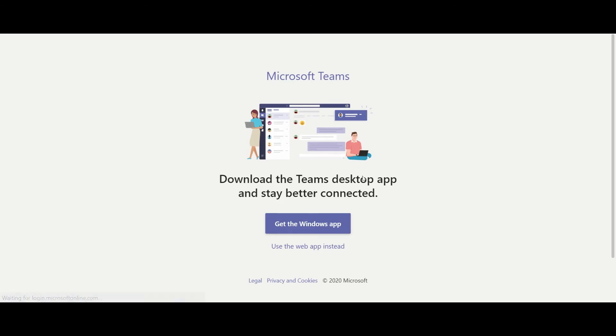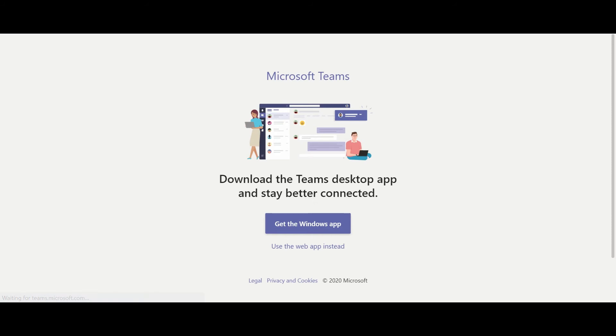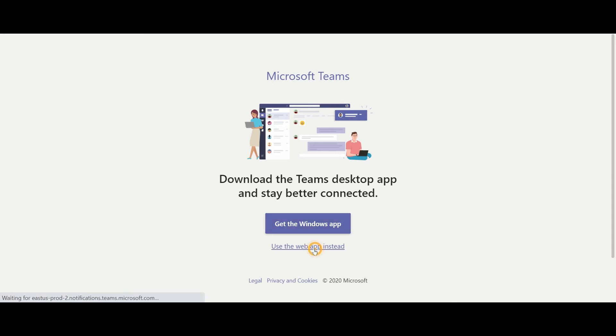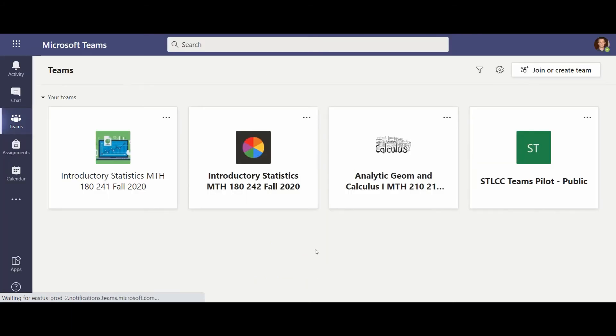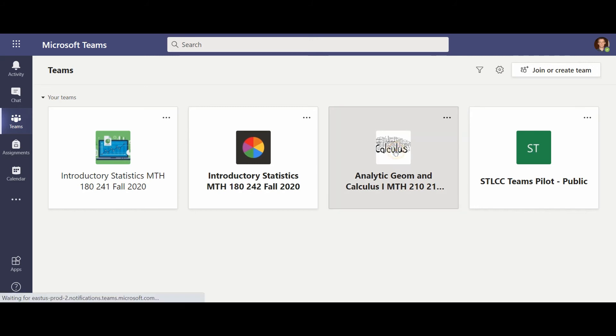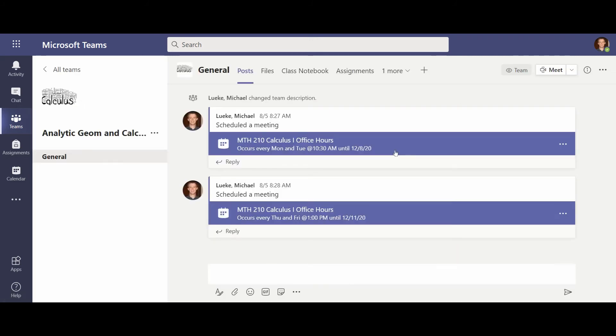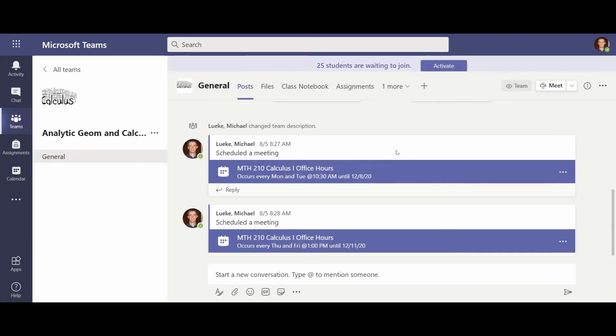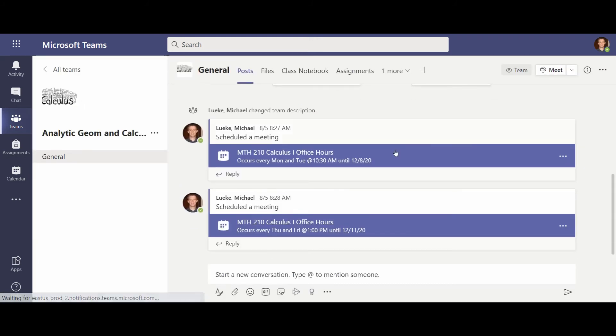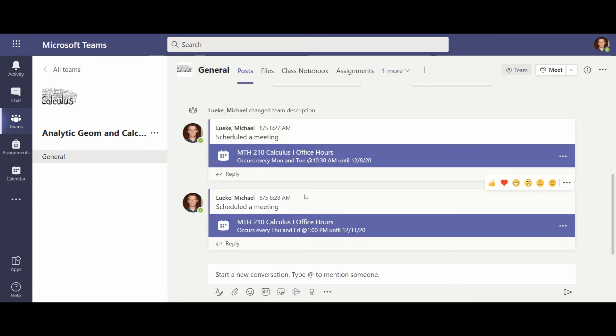And if you are using Windows or have a Windows emulator on a Mac, for example, you can use the app itself. Or if you want to just use it in the web, it will take you to this landing page where you can choose our course. And when you choose our class, Math 210 Section 210, you'll see a list of meetings that are available.